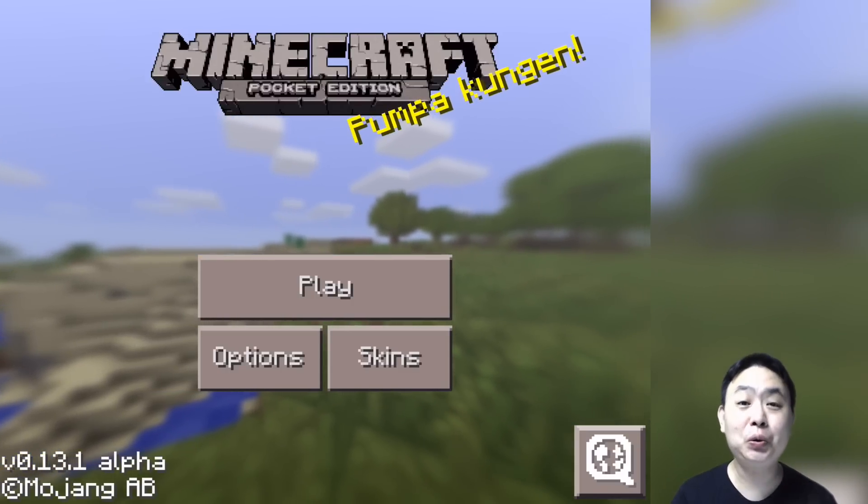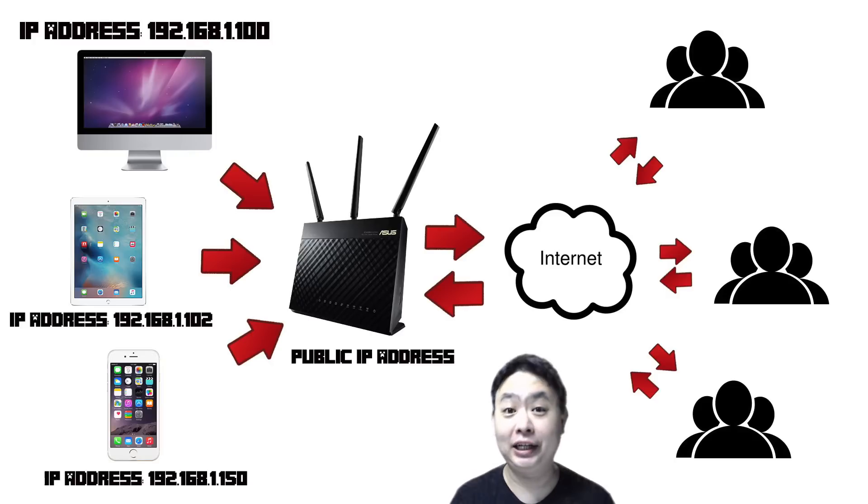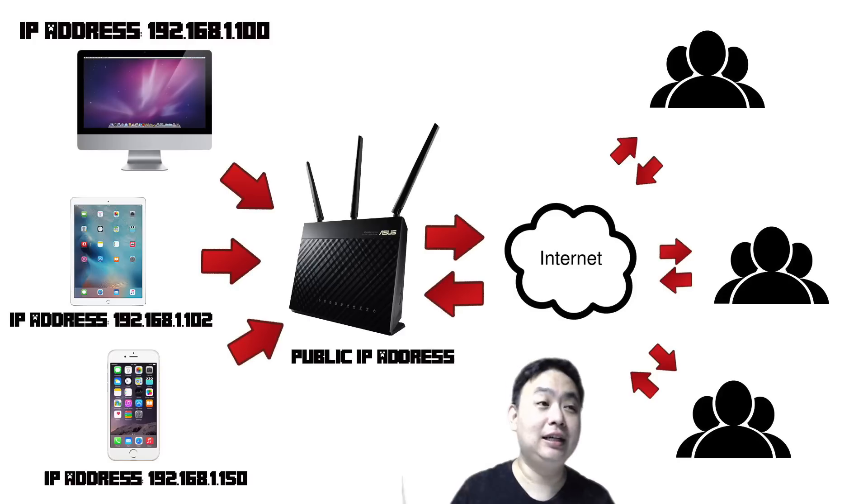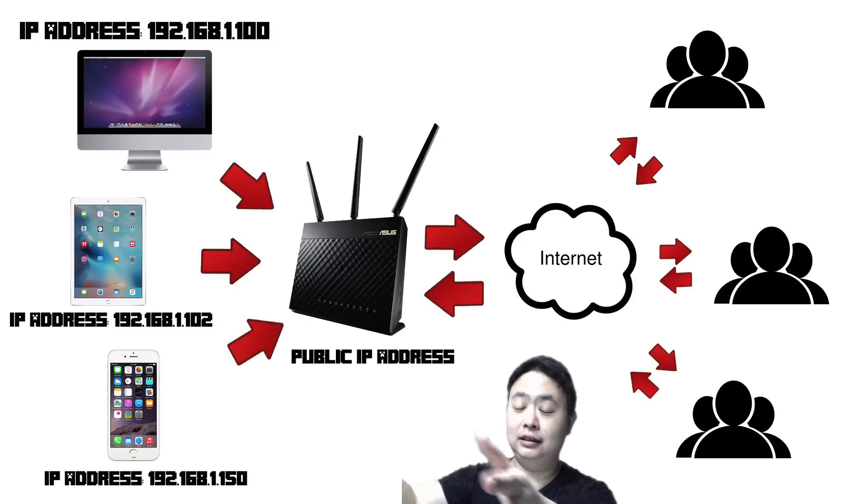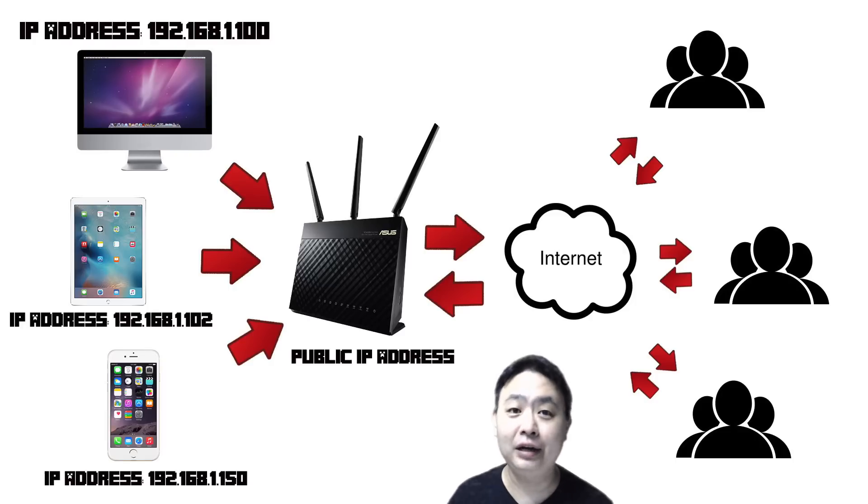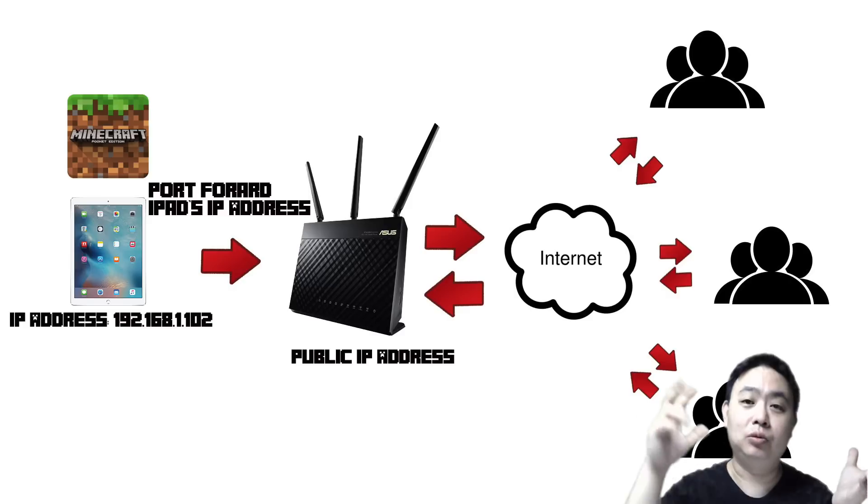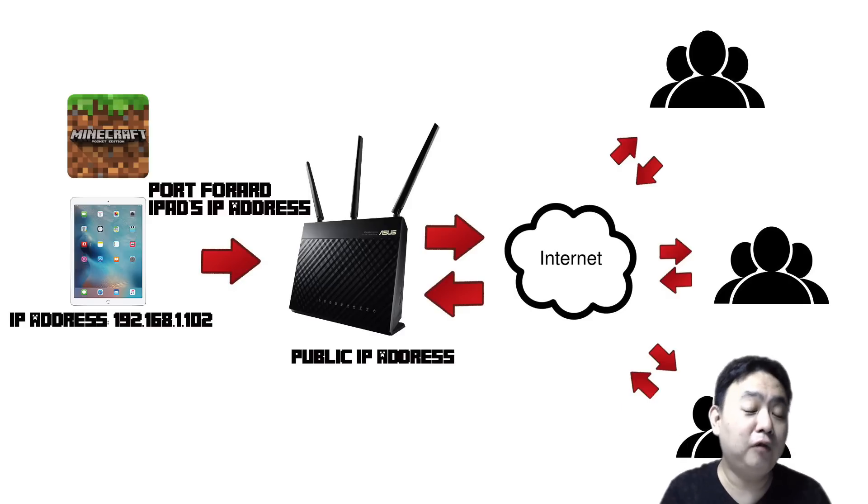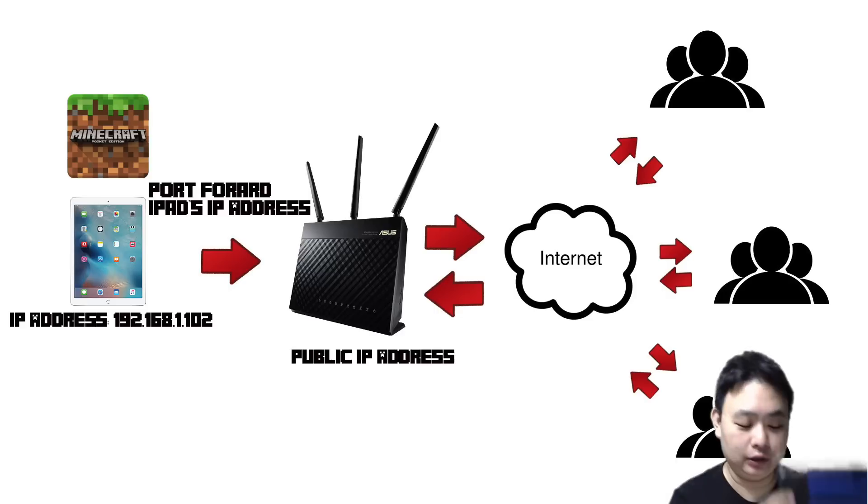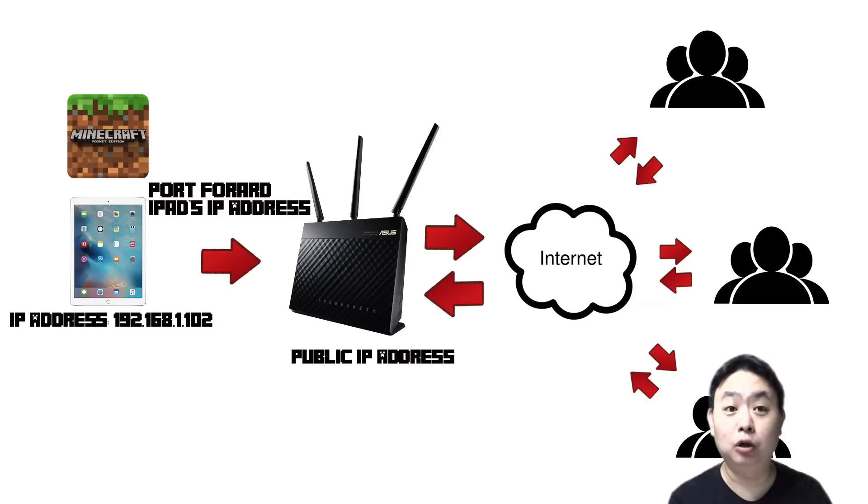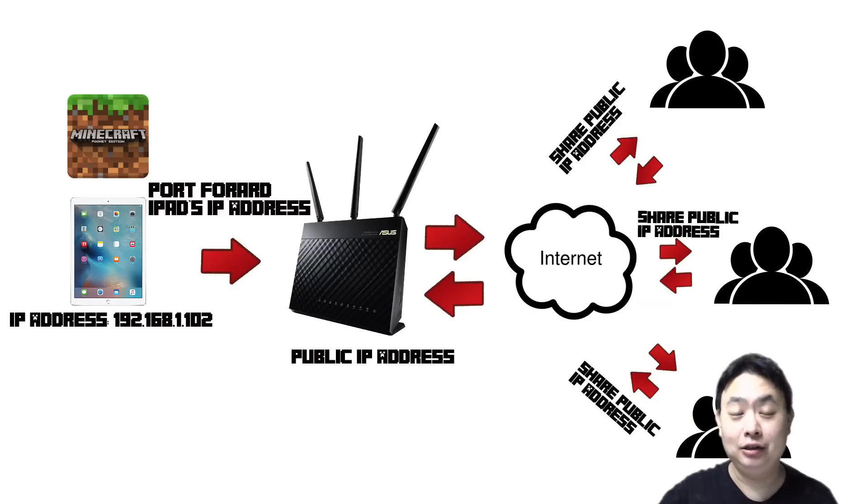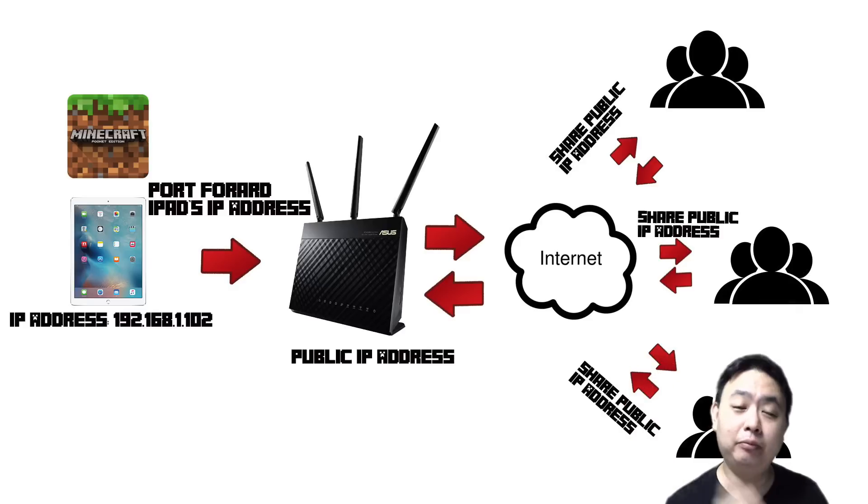What is port forwarding? It's very simple. As you know, every household device that's connected to the internet has its own IP address. An IP address is like your home address but for devices like iPad, iPhone, Android devices, or even computers and Macs. They all have their own IP address. To host a server and let your friends join you in Minecraft Pocket Edition, you need to port forward your iPad's local IP address to your router so that the public can access your public IP address to join you.